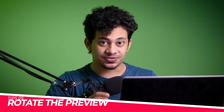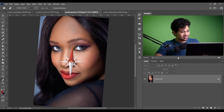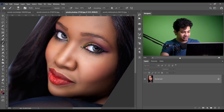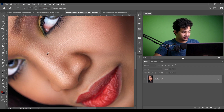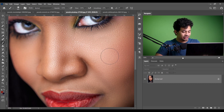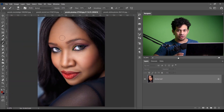Tip number five is: rotate the preview of your canvas. This is very useful for retouching and digital painting — rotating the canvas gives you more flexibility. To rotate the canvas, press and hold R and just click and drag to rotate. You can then paint comfortably. Press and hold R again and click Reset View to return to the normal position.